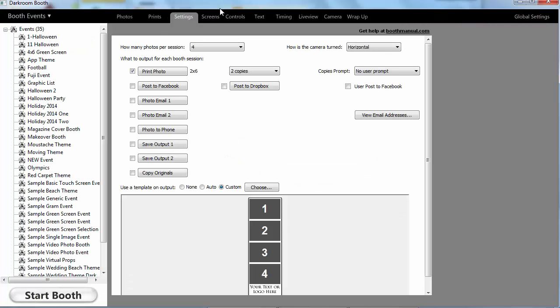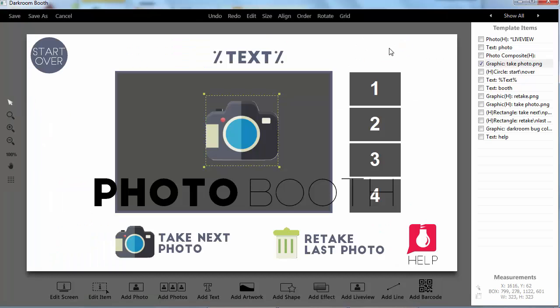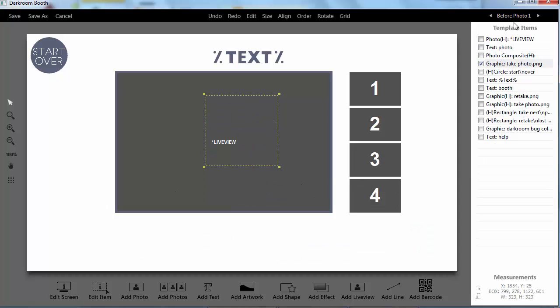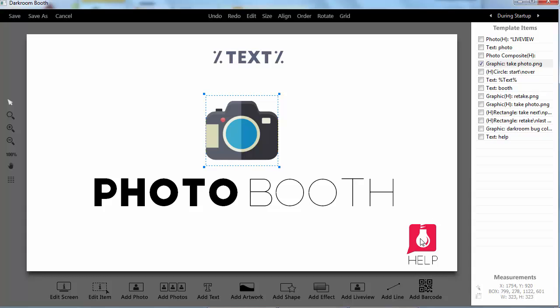Now for some of the other videos, those are going to be driven by the booth template. So if I edit my template, the first thing I like to do is make it a little bit cleaner here.